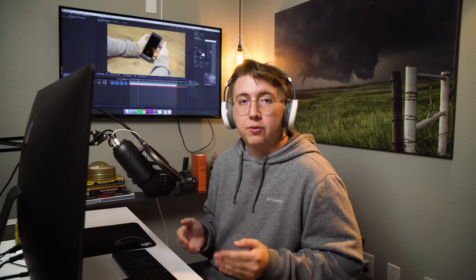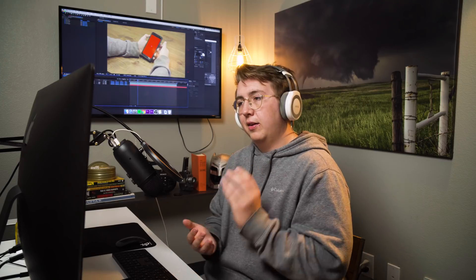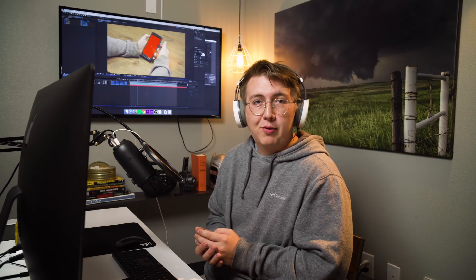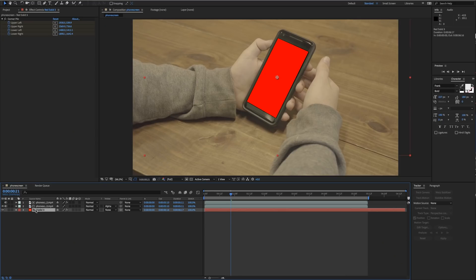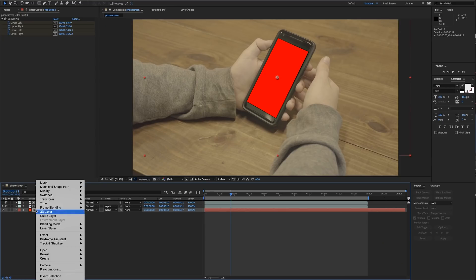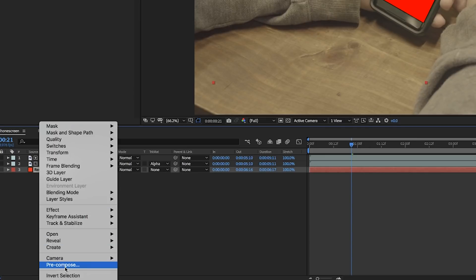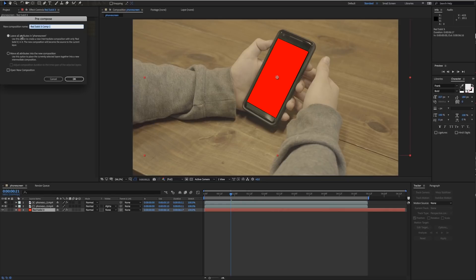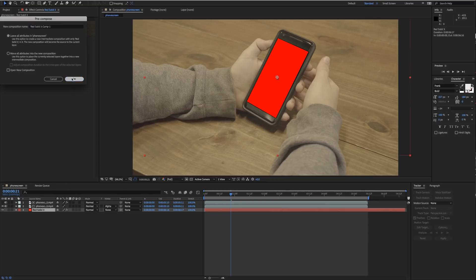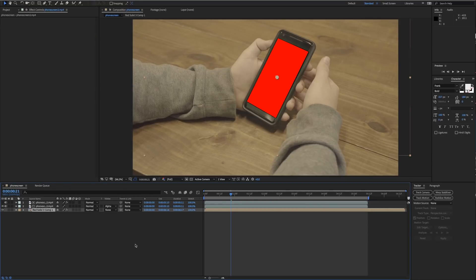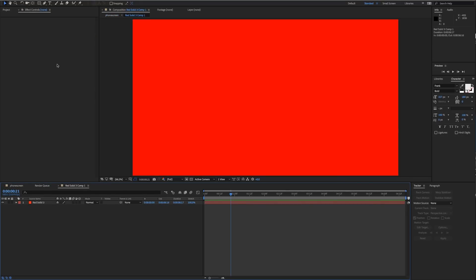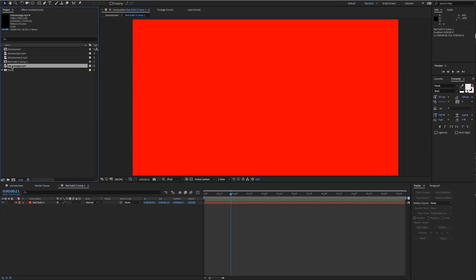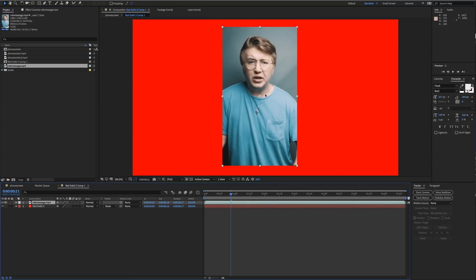Now we've maintained our original color from the clip while still cutting out the green from the key. Now, how to put our screen replacement in: start off, let's go to our red solid and we're going to pre-compose this so we can affect it in a different composition. Leave all attributes in phone screens so it can be affected later. Let's go to that comp. Right here we have our project and we're going to load our phone message into this comp.